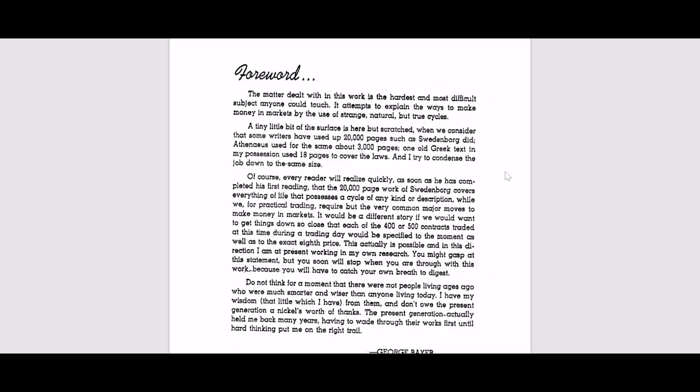But he also is highlighting here that it is possible to know very small cycles, very small trends in the markets. And it is also possible to know the price and that makes it a very powerful information to hold.